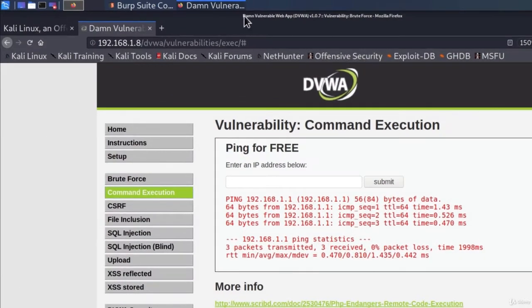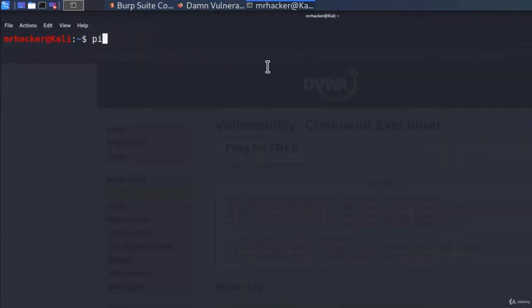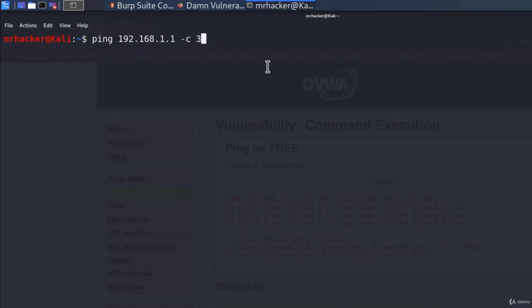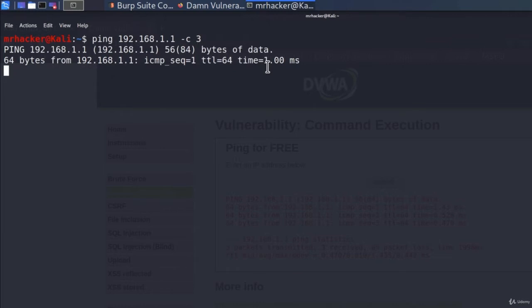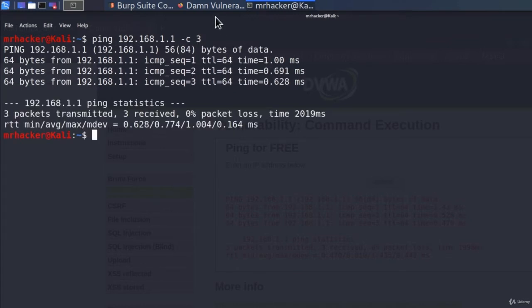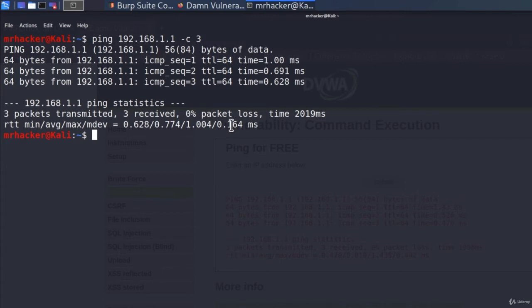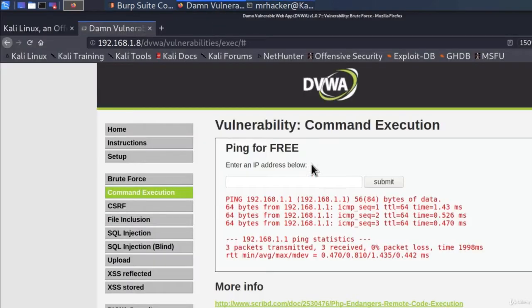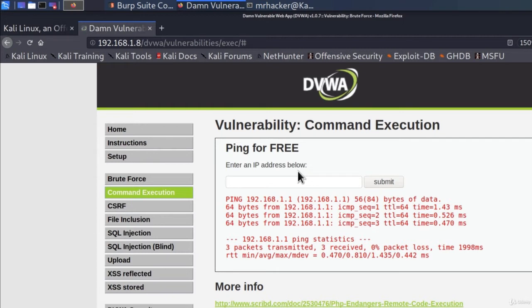But if you take a closer look at this output that we got right here, it seems that this is the same output that we get when running ping command inside of a terminal, right? So if I go to my Kali Linux machine and I open the terminal and I type the command ping 192.168.1.1, and I only want to ping it three times, if I press enter, well, we pretty much get the same result right here. It will ping my router three times and it will give us a similar output to our Metasploitable page. What does this mean? Well, it most likely means that this web page forwards the command to the server, which in our case is our Metasploitable machine. And then that machine executes ping command to determine whether that IP is up or not.